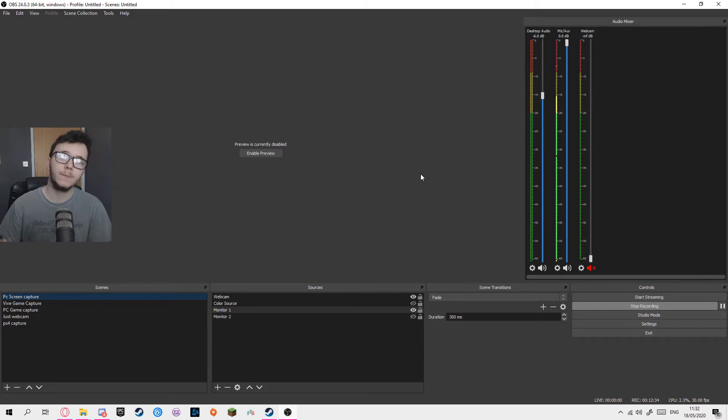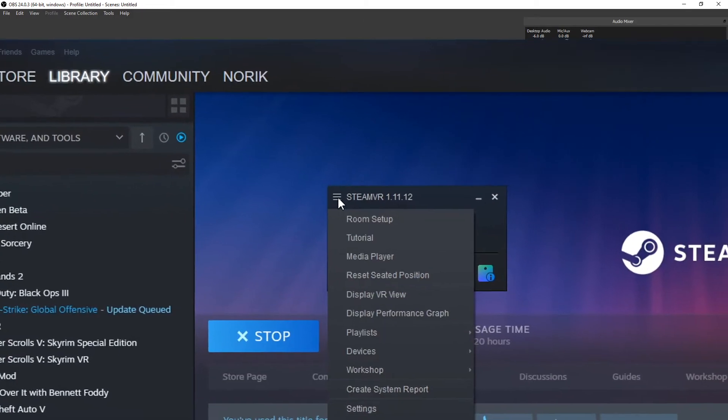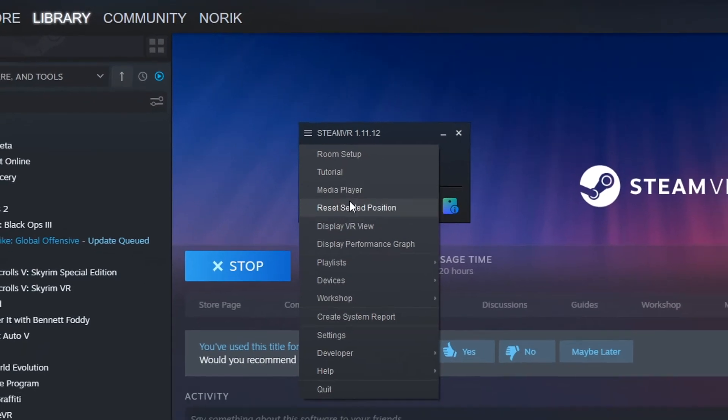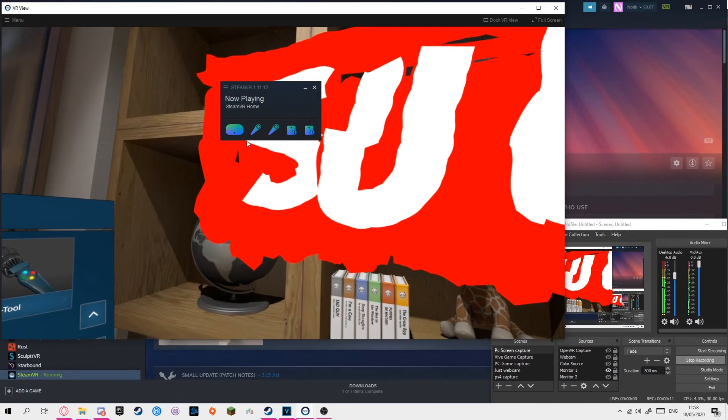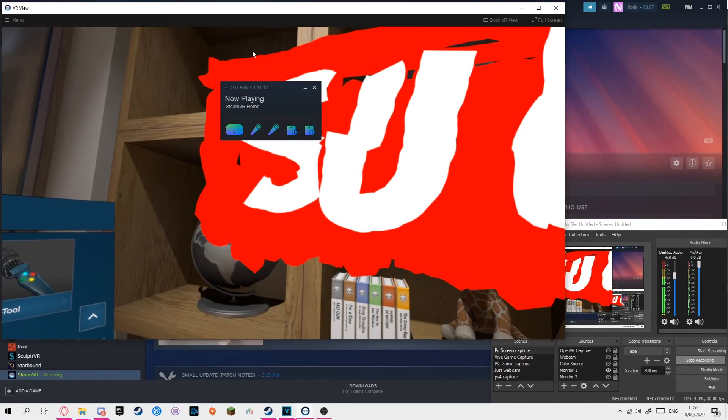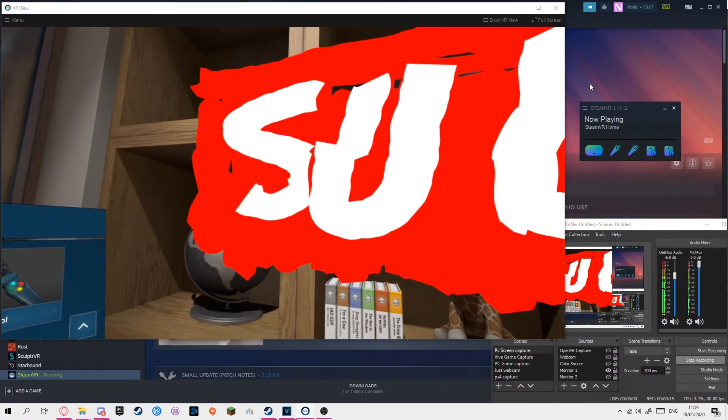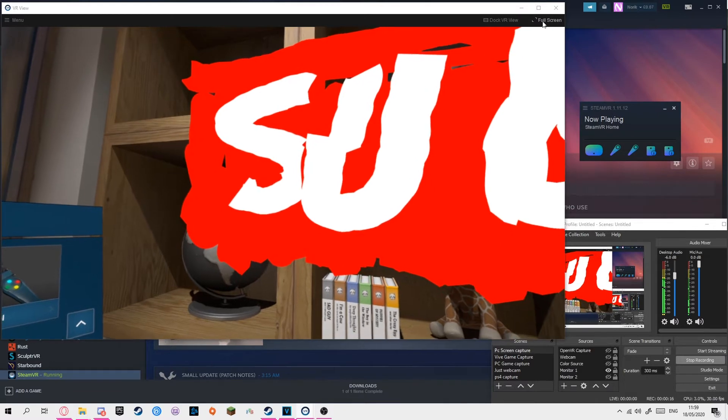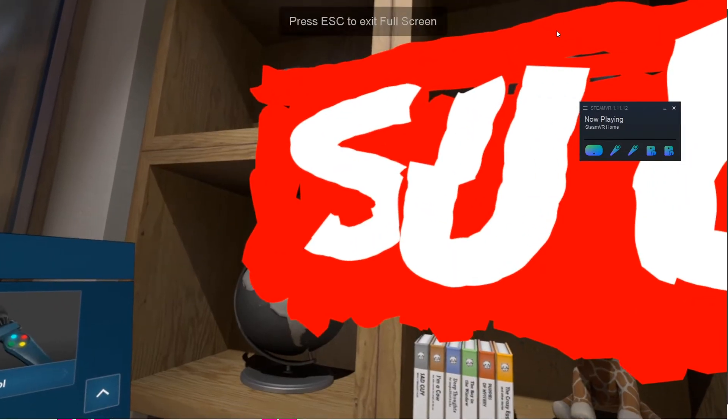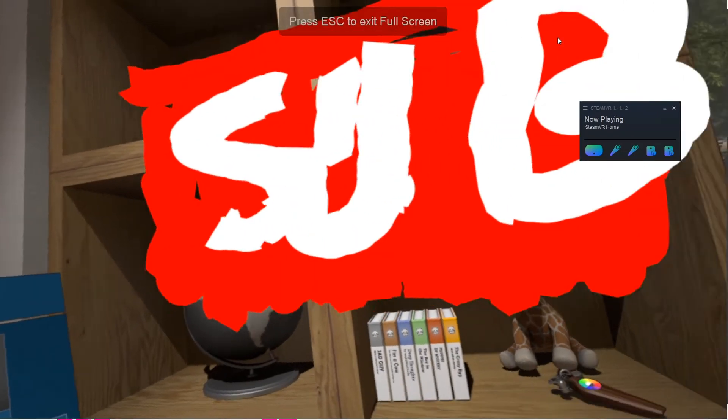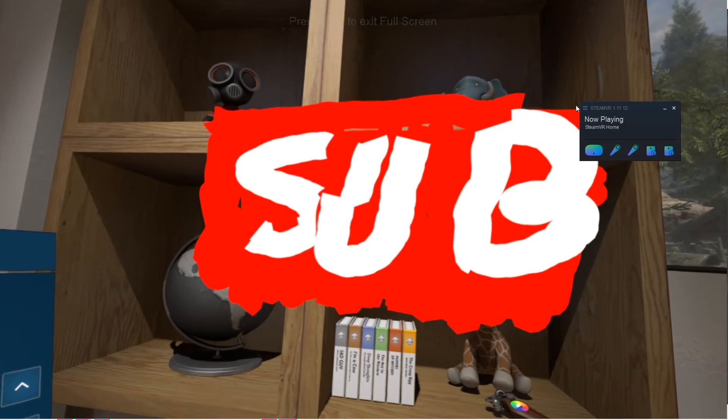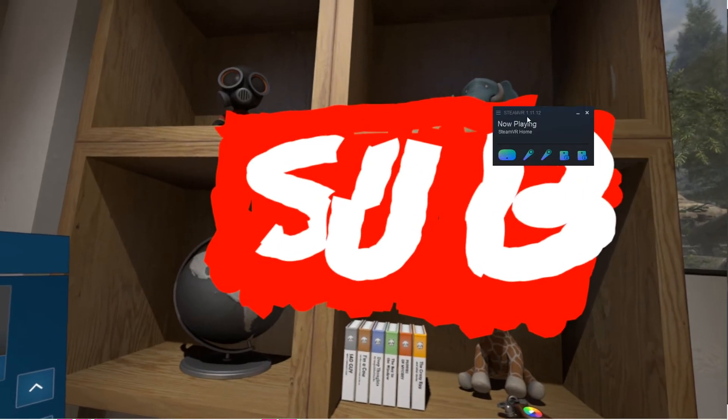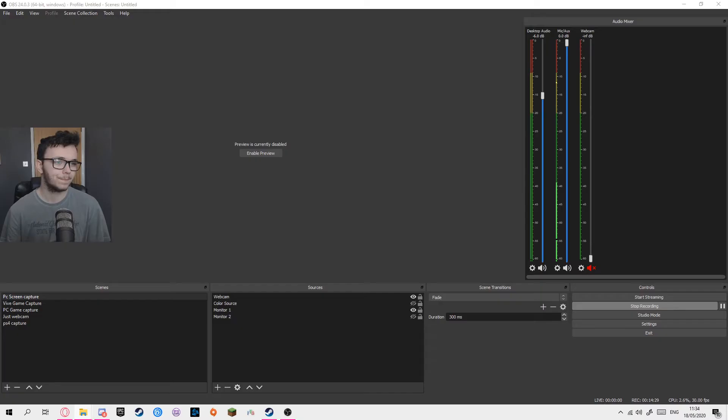So in SteamVR you can click on the little dropdown and click display VR view. You can fullscreen that and just capture that window. The problem with this is that the window might not be in its fullest quality, and if you don't minimize the VR window, the SteamVR window will continue showing unless you minimize it.